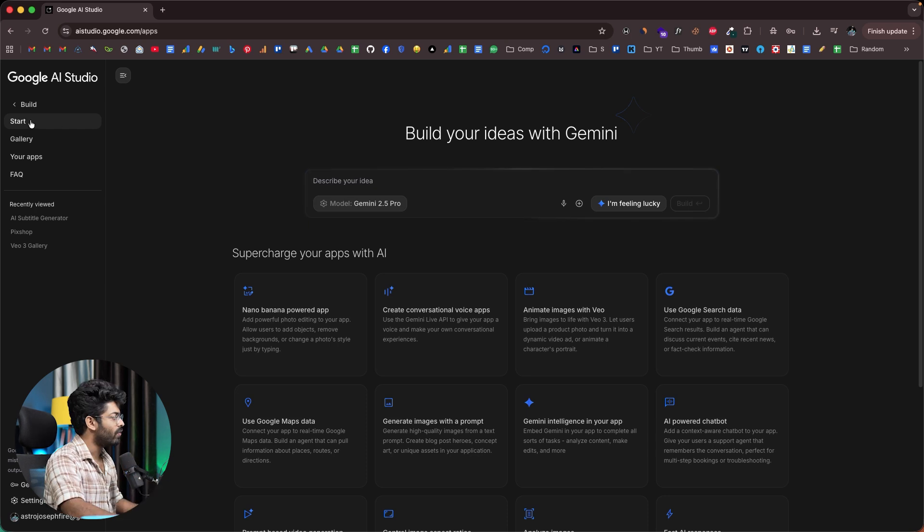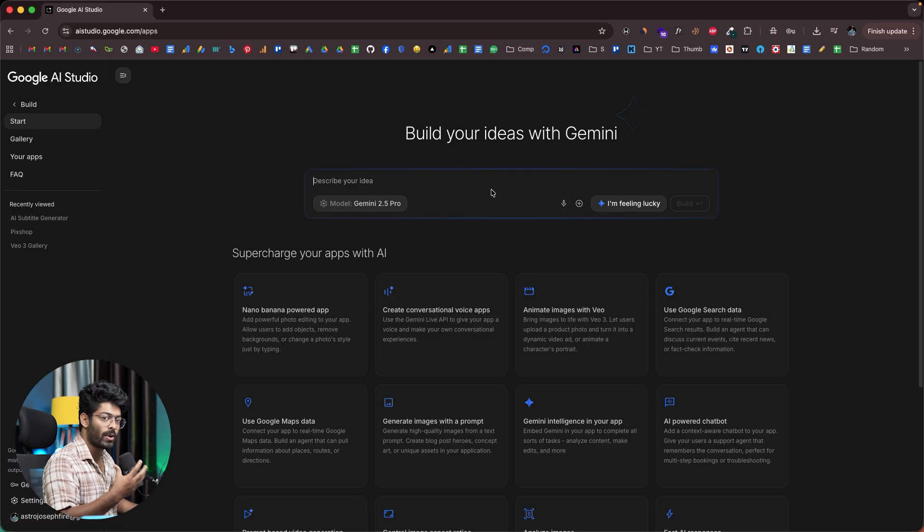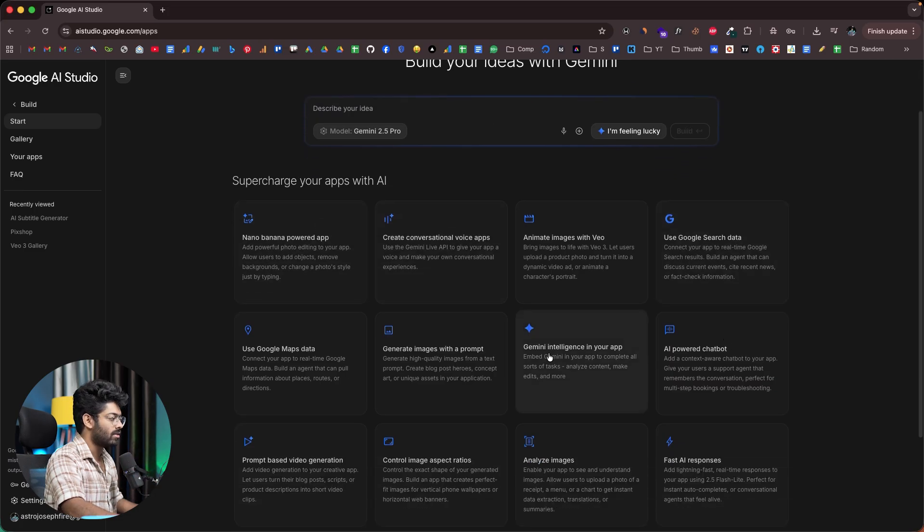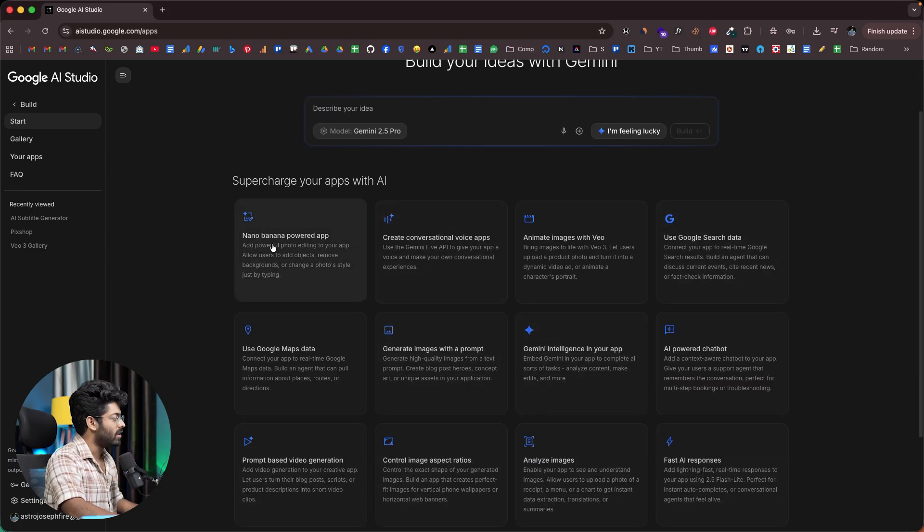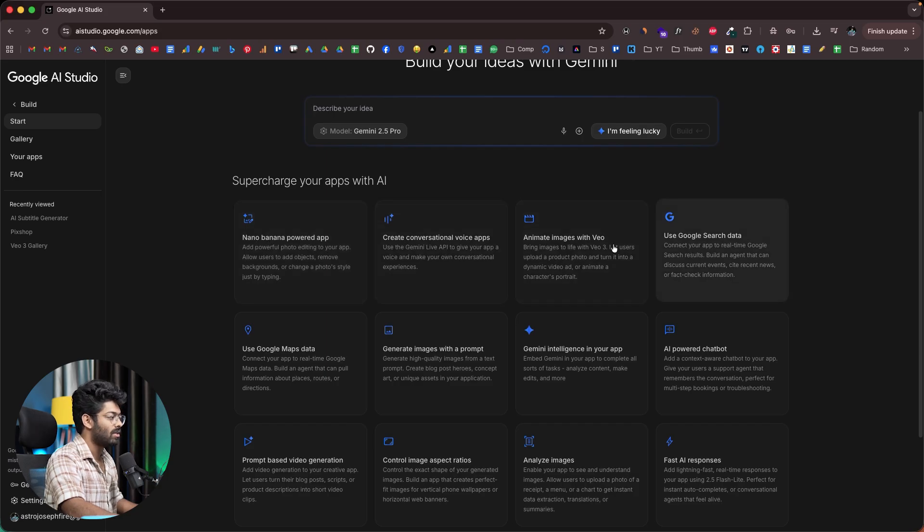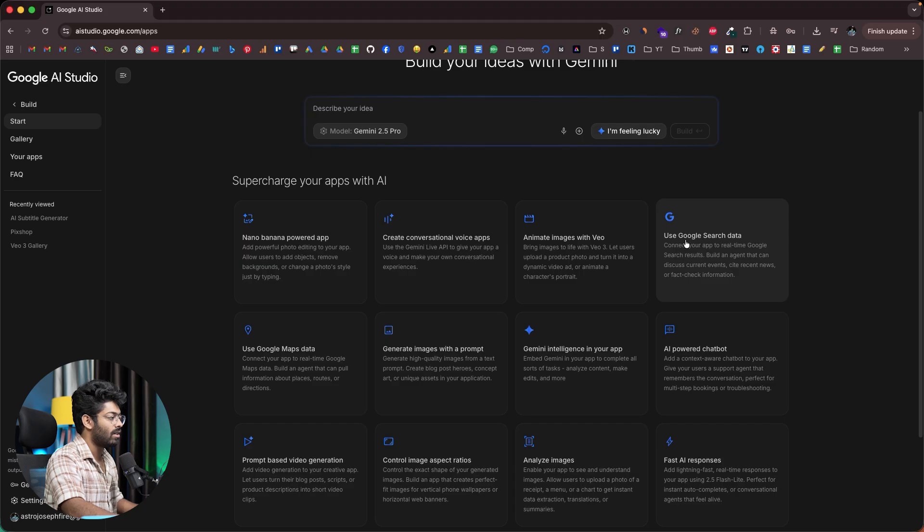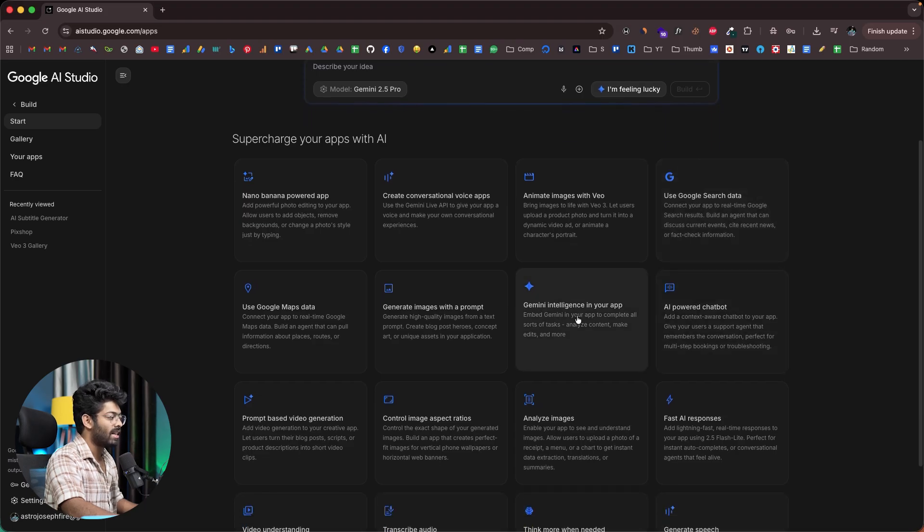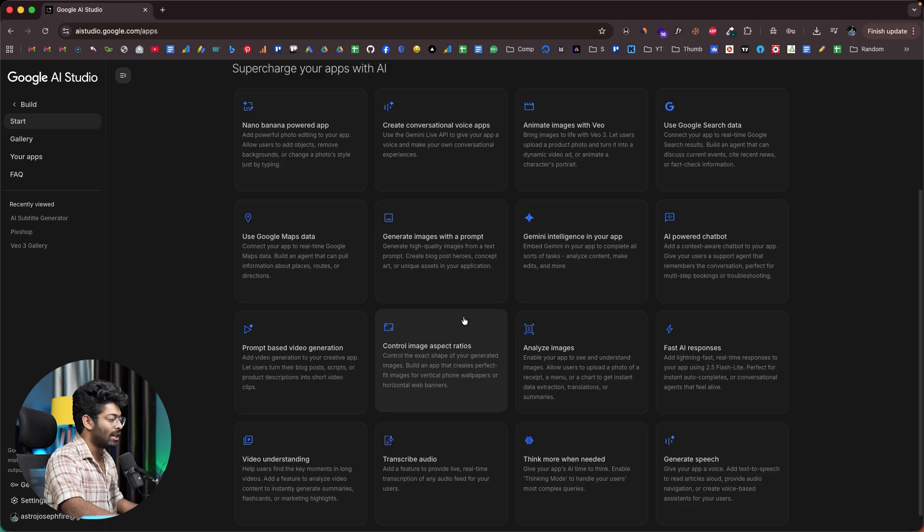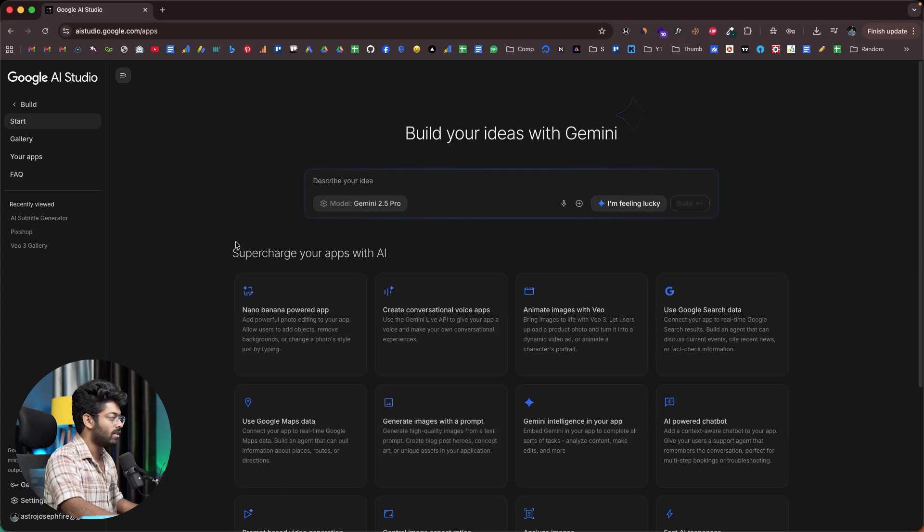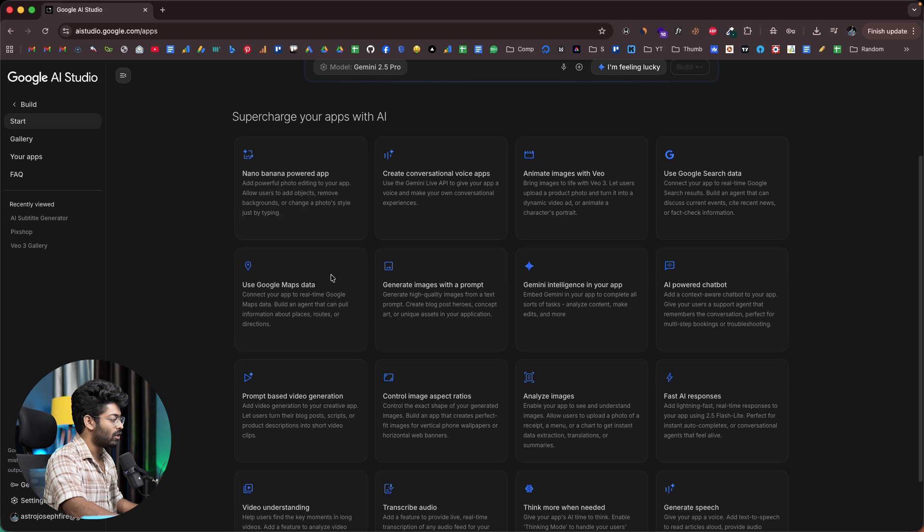Right now we're in the start page. You can see the input box and you also have the option to speak your ideas and then build it. Here we can find a couple of use cases or sample apps, like Nano Banana powered app, create conversational voice apps, animate images with VO, use Google search data, AI powered chatbot, Gemini intelligence in your app, analyze images. All of these are AI powered features you can add to your app in just a single click.